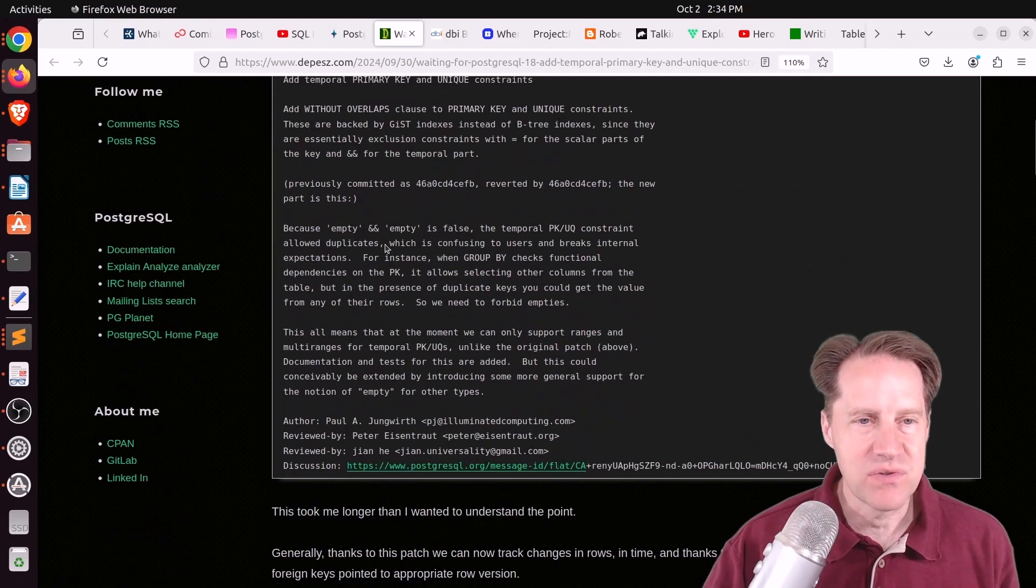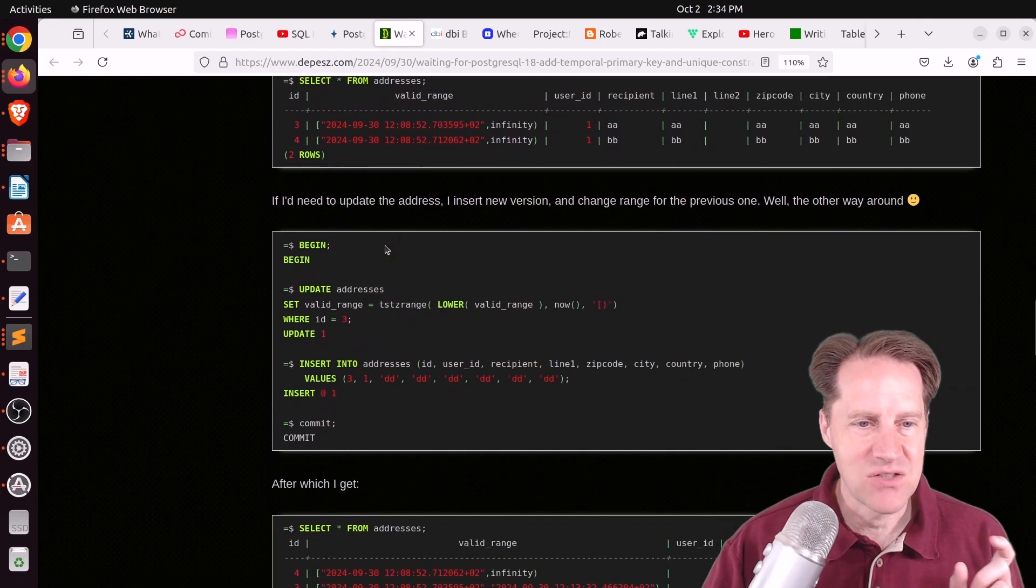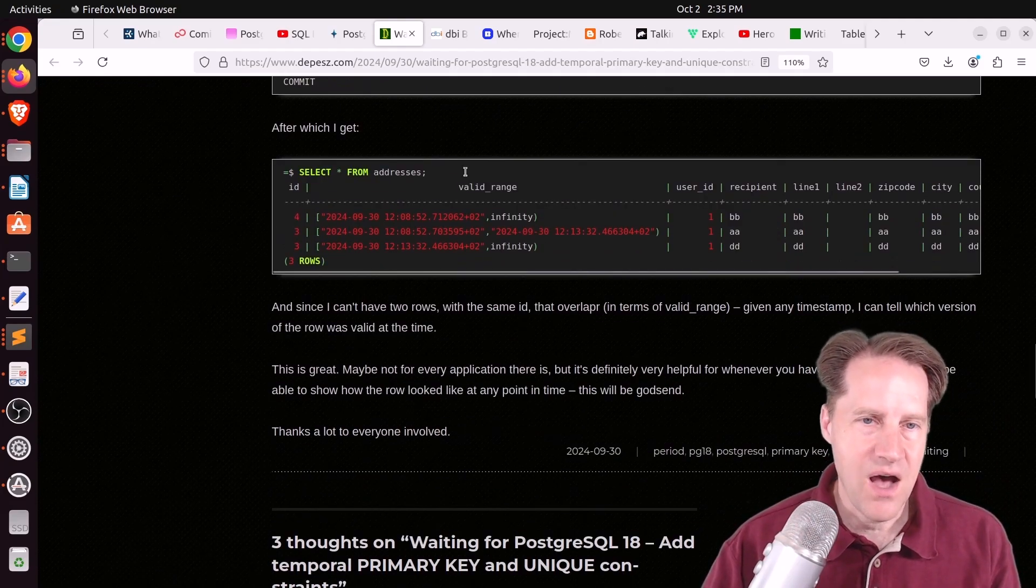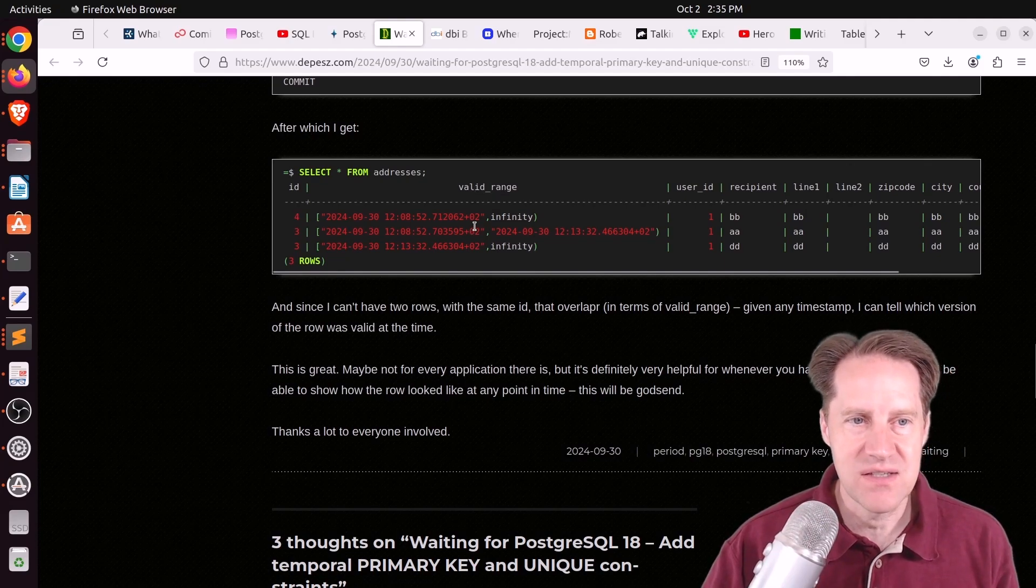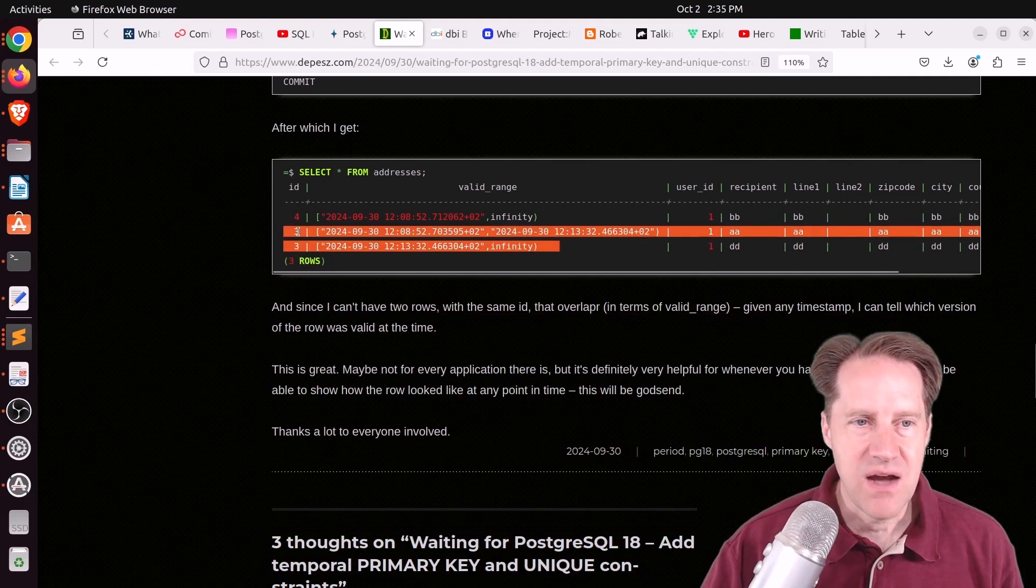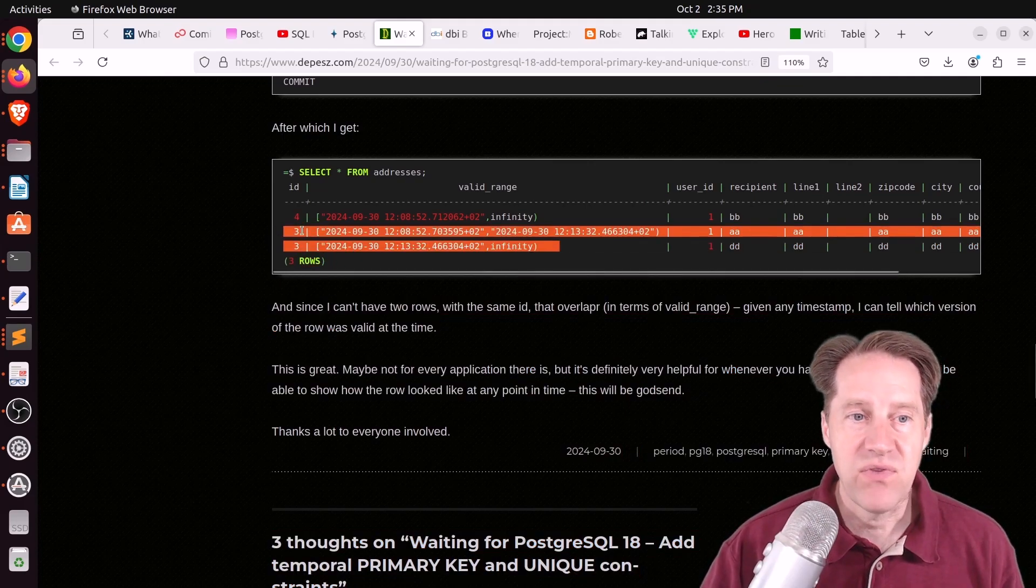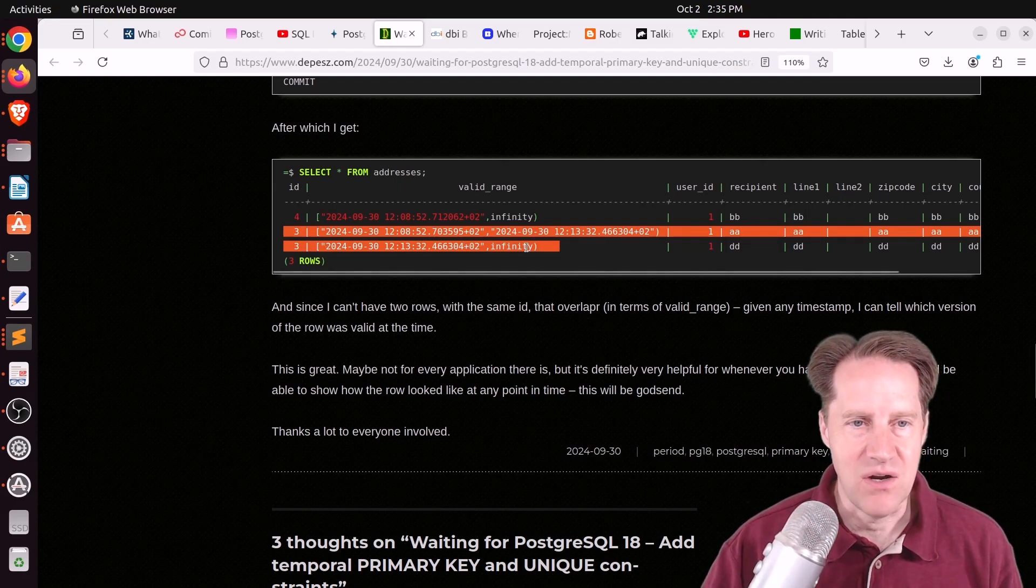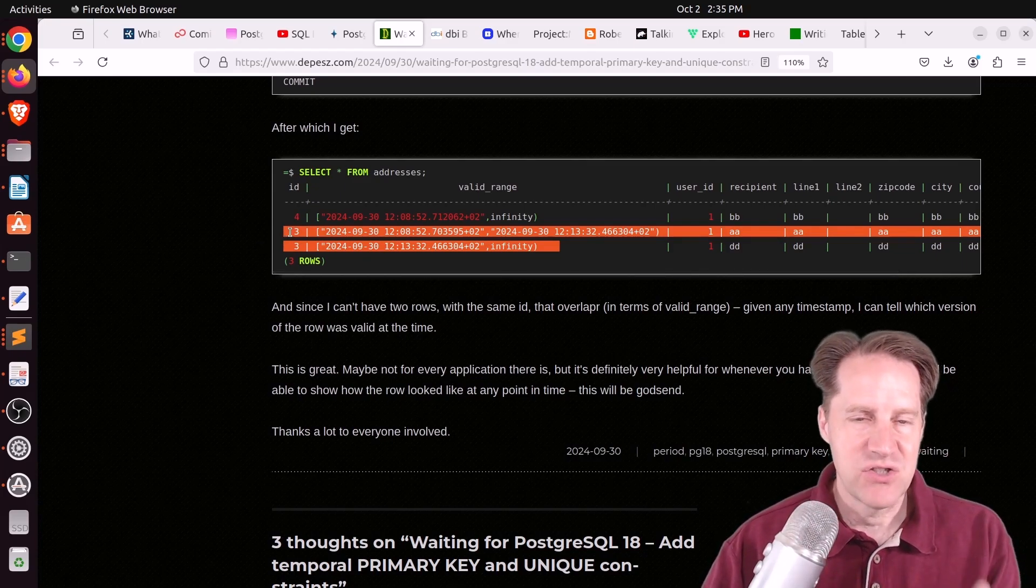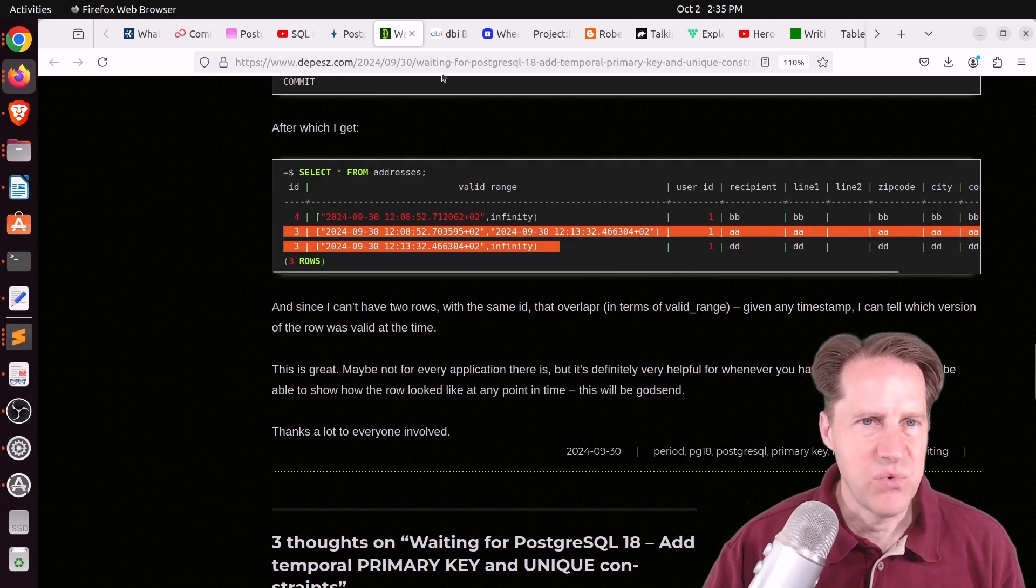So again, temporal tables allow you to use the same ID in an identity column as long as a second correlated column, in this case valid range, does not overlap. So you can see here the identity column, ID, both have three, but that is valid in a temporal table as long as the ranges do not overlap. So for an individual record, it allows you to track its changes over time through multiple rows. So check this out if you want to learn more about that.